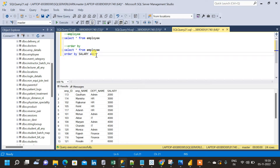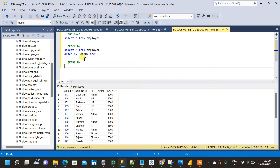Now let me move on to GROUP BY. To implement GROUP BY, it is mostly used along with certain aggregation functions, because we group the values in certain dimensions and corresponding to that we create some summary values. That is what normally happens in the case of GROUP BY.